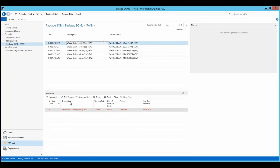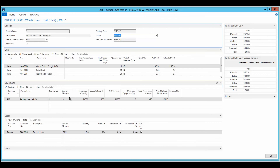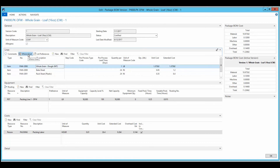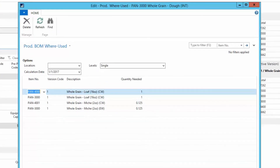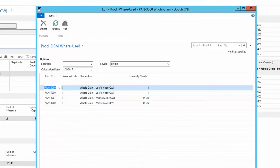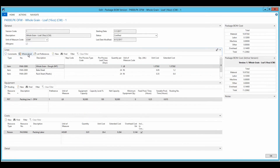A package BOM involves the packaging of an intermediate. Bakers will notice the similarities to the formula BOM reviewed earlier. Columbus' package BOM gives bakers better management of different components without having to do a lot of complex reconfiguring. It's possible to include the same intermediate item in more than one package BOM, and using a where-used, we can see the package BOMs are linked to finished good items.